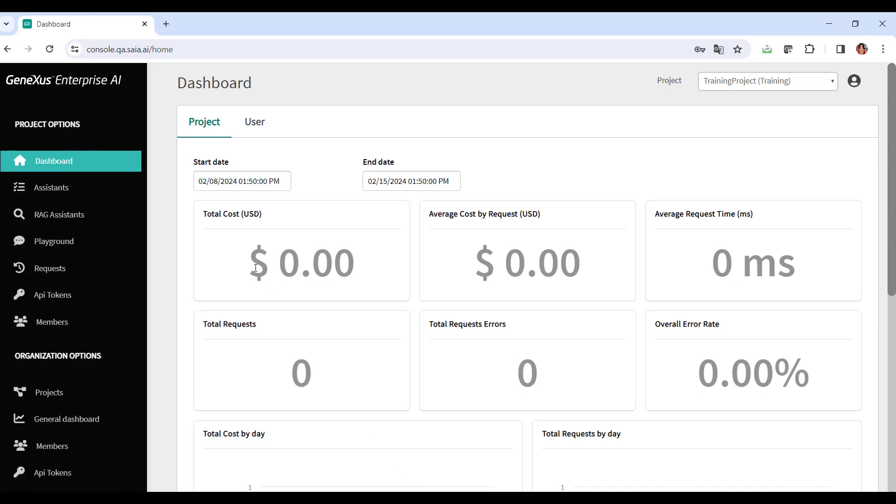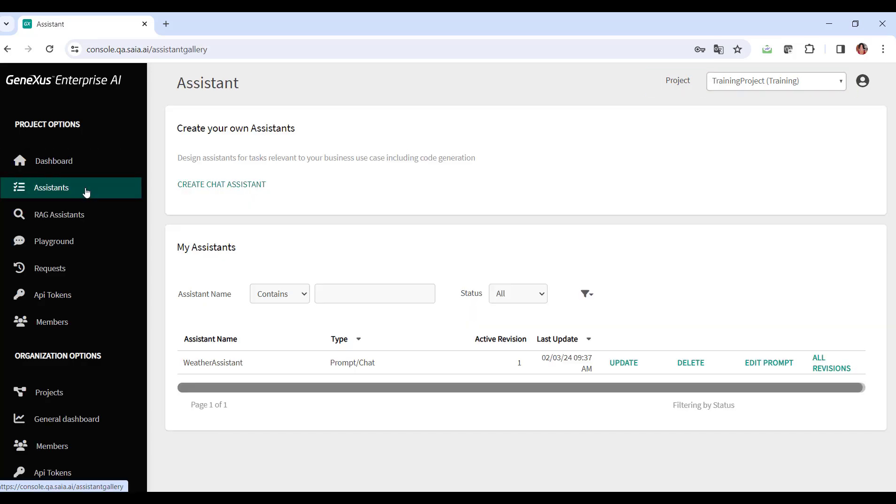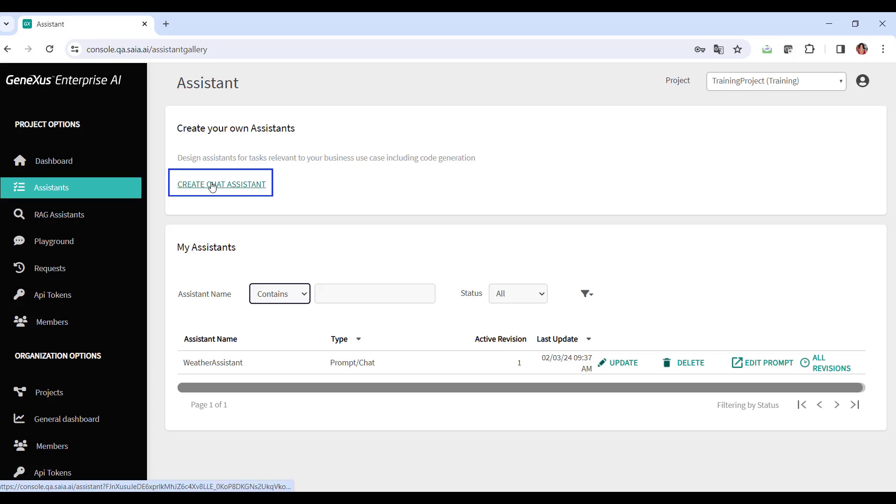We enter the platform, select the project we're going to be working on, and below the menu options, we select Assistants and choose Create Chat Assistant.